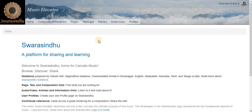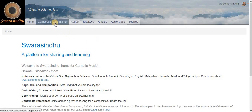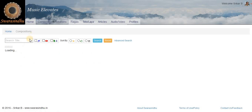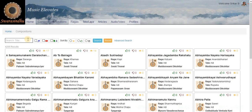Welcome to Swarasynthu. In the next couple of minutes, we will see how to search for a composition. First we select the menu, Compositions Notations. So all the compositions get loaded, then we type what we are looking for.